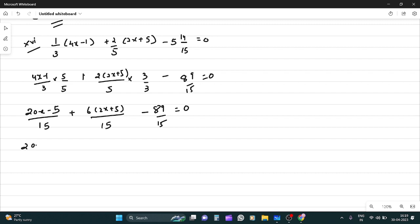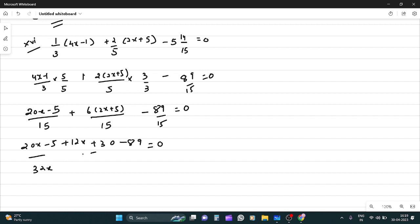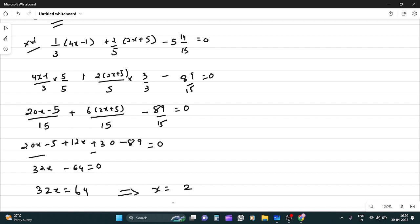So (20x - 5)/15 + (12x + 30)/15 - 89/15 = 0. This becomes 20x - 5 + 12x + 30 - 89 = 0. That's 32x minus 64 equals 0, so 32x = 64, which means x equals 2.